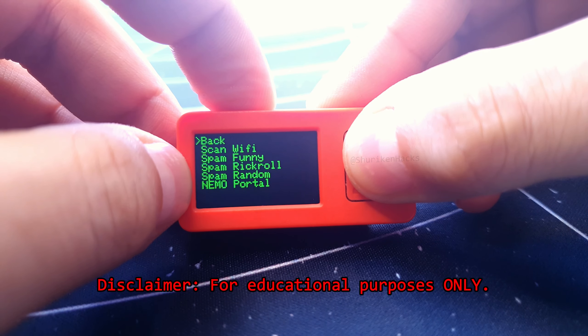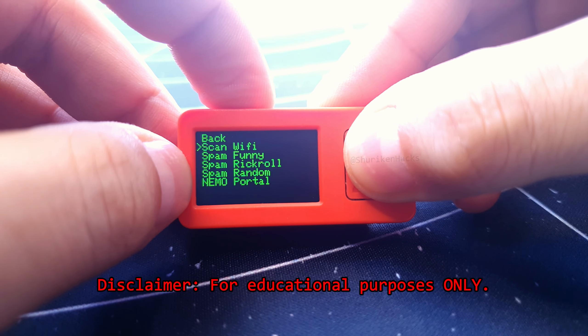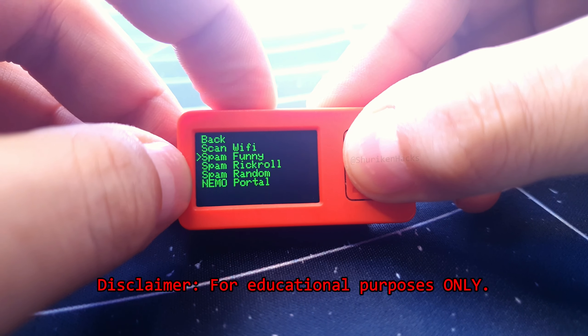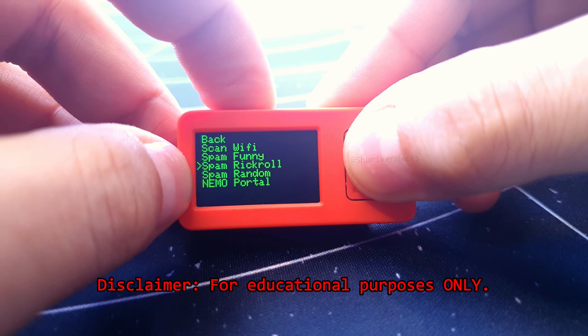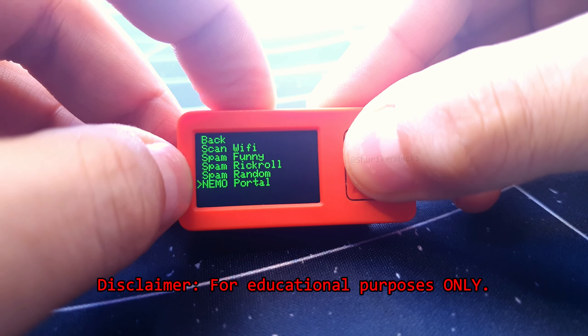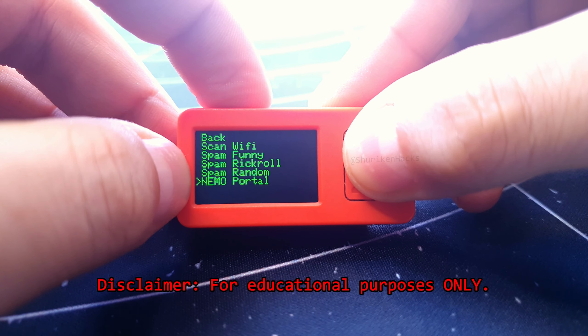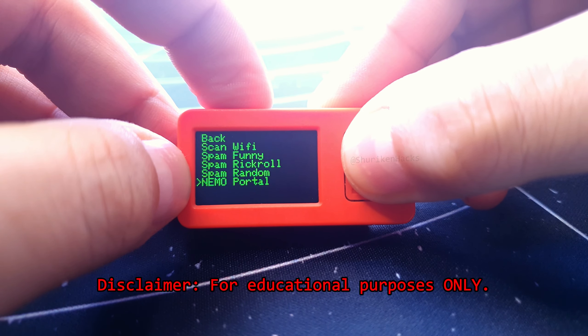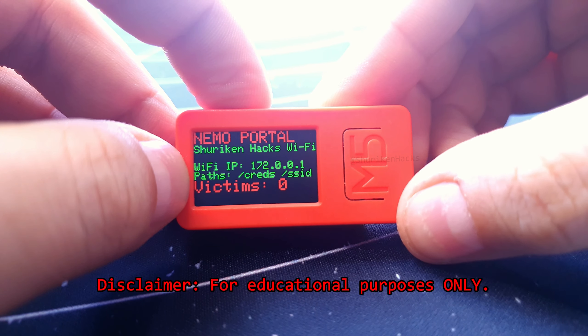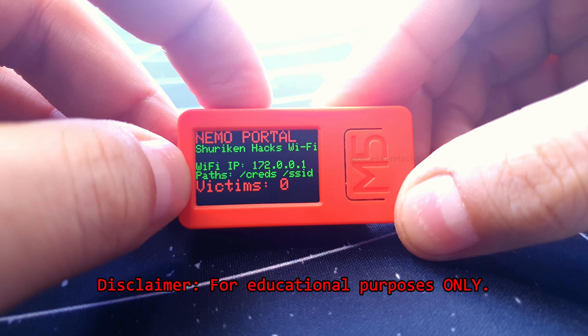Coming to the WiFi features, you can scan for WiFi access points and clone them, then there's some pranky WiFi spam attacks, and lastly, the star of the show, Nemo Portal, which is a fairly customizable WiFi captive portal attack.